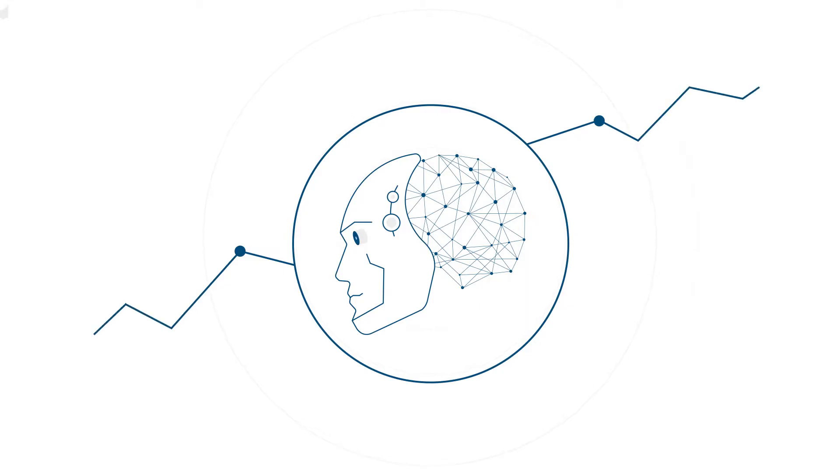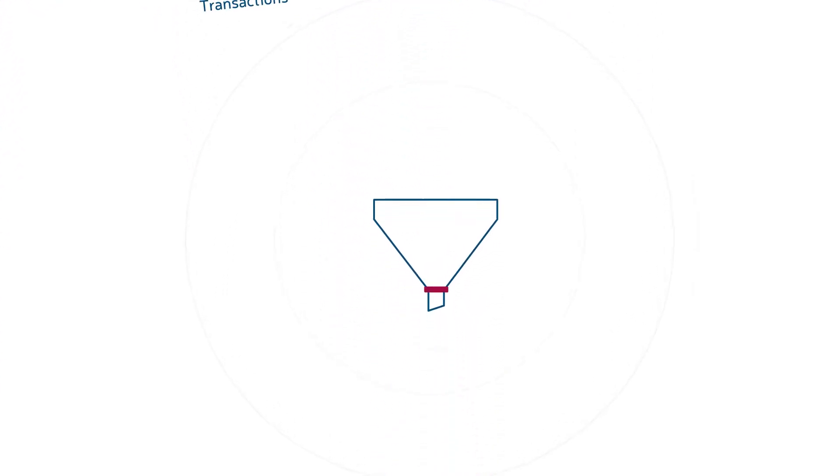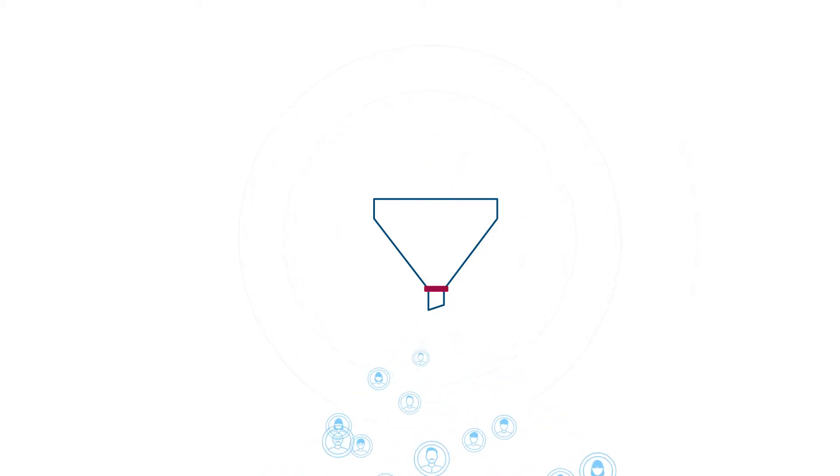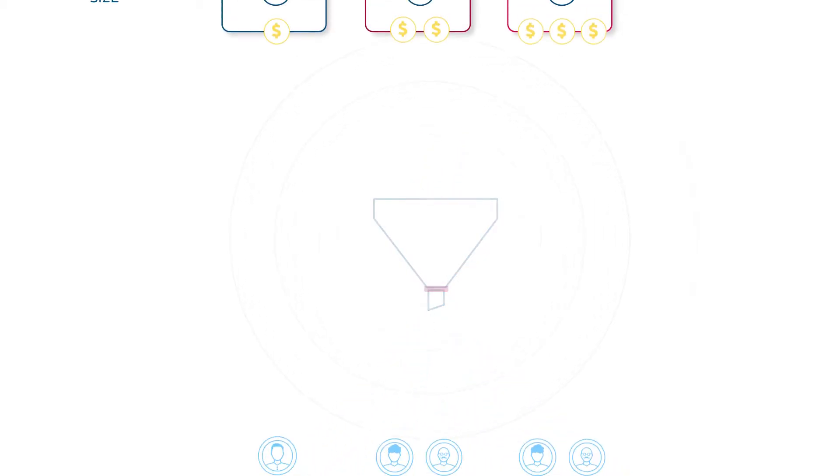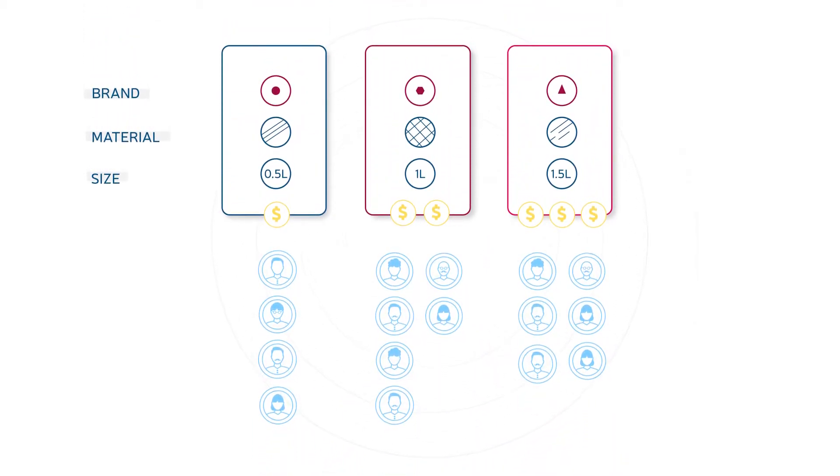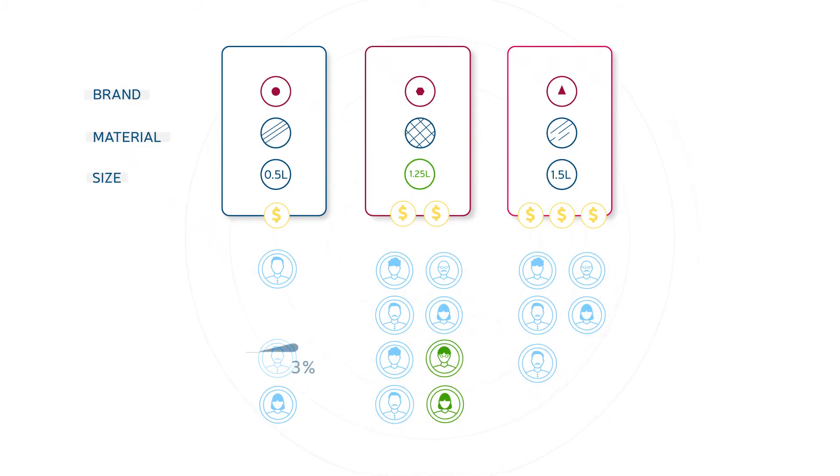Binomics solves this with a proprietary machine learning algorithm. It takes your readily available data to simulate virtual customers behaving just like real customers. Being able to forecast consumer behavior with over 95% accuracy empowers you to create an offer which maximizes your commercial success.